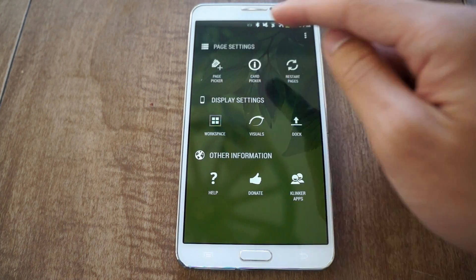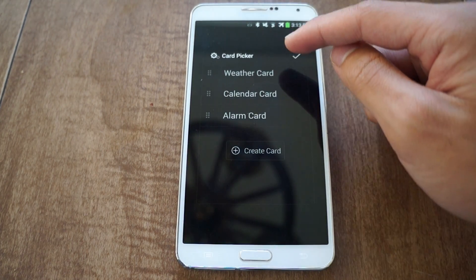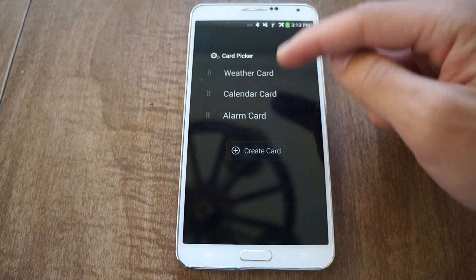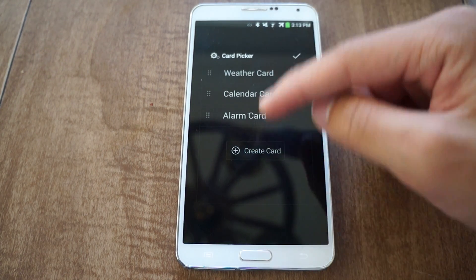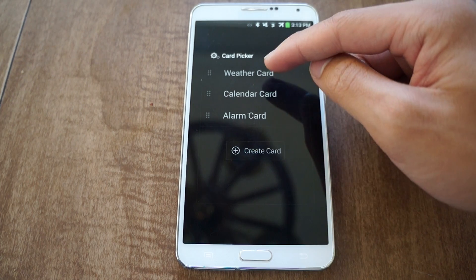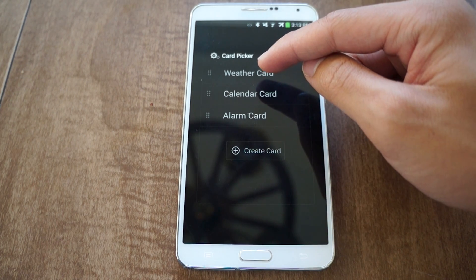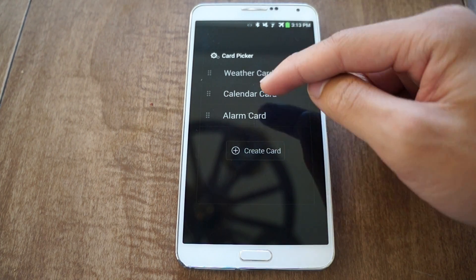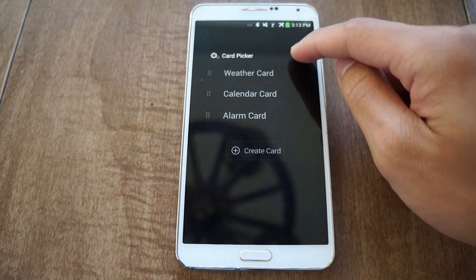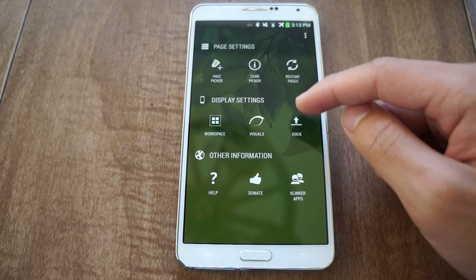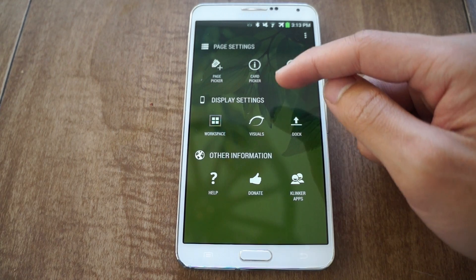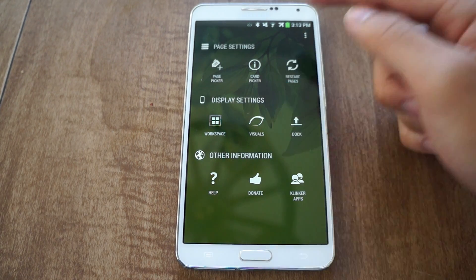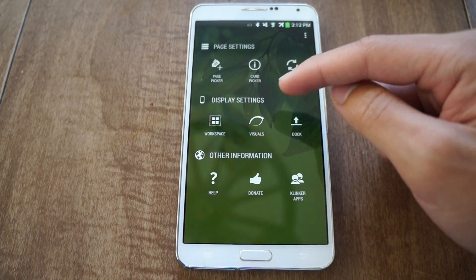Click OK. Now for card picker, this is for the Blur Info page. I have it set so I have weather, calendar, and alarms. Just click OK. After that, you want to make sure you restart pages.